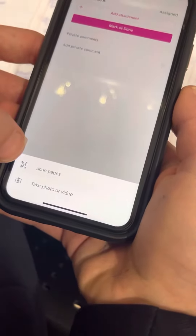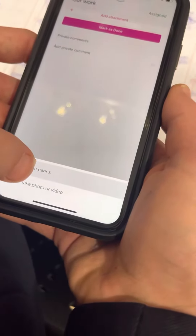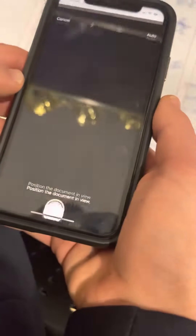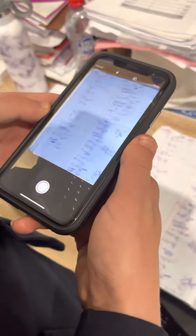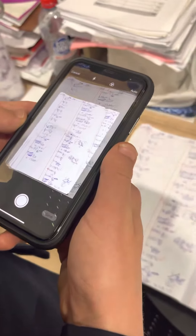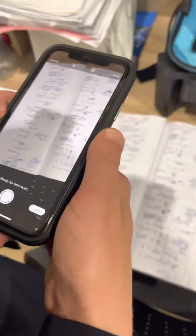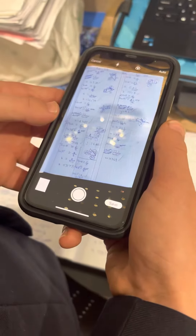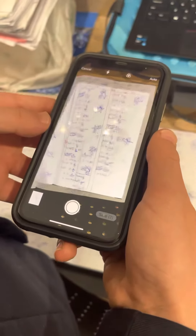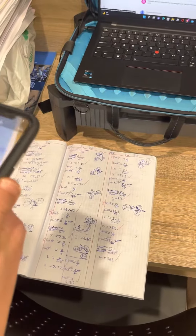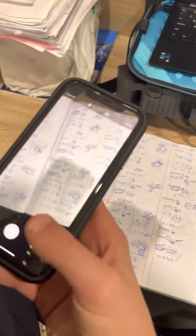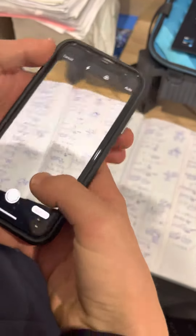And then we're going to click on Scan Pages. It should automatically scan it, but you can also use the white button as an option. We've got two pages there. Now click on Save.